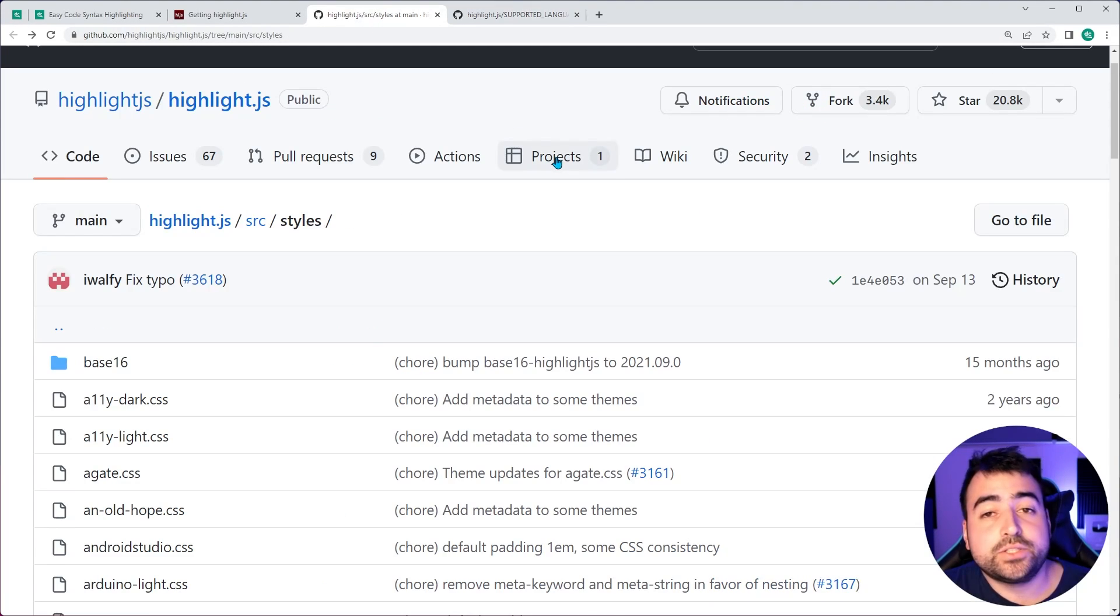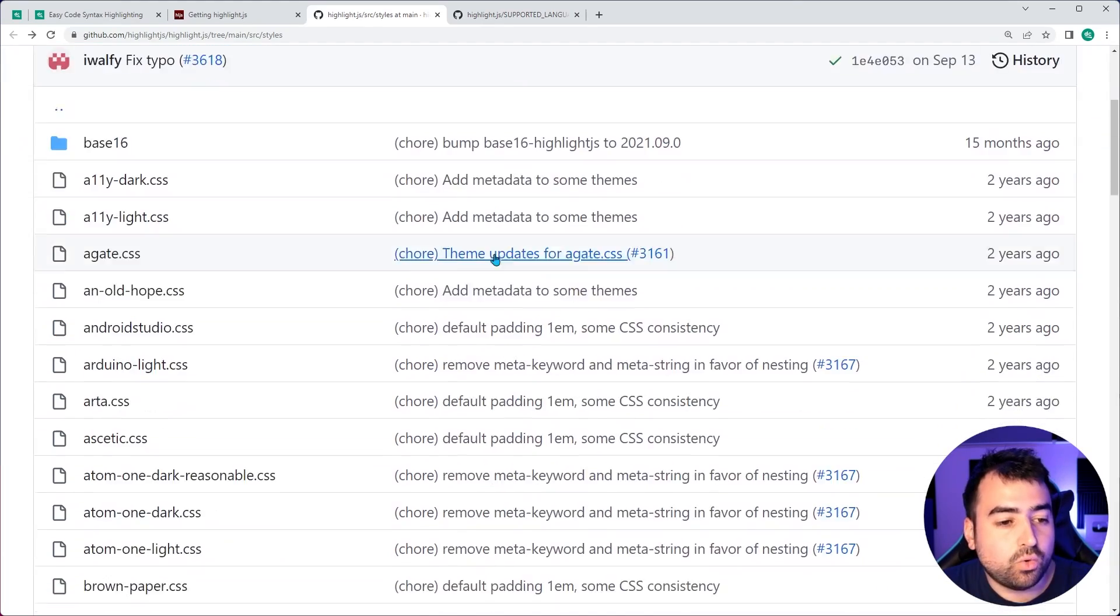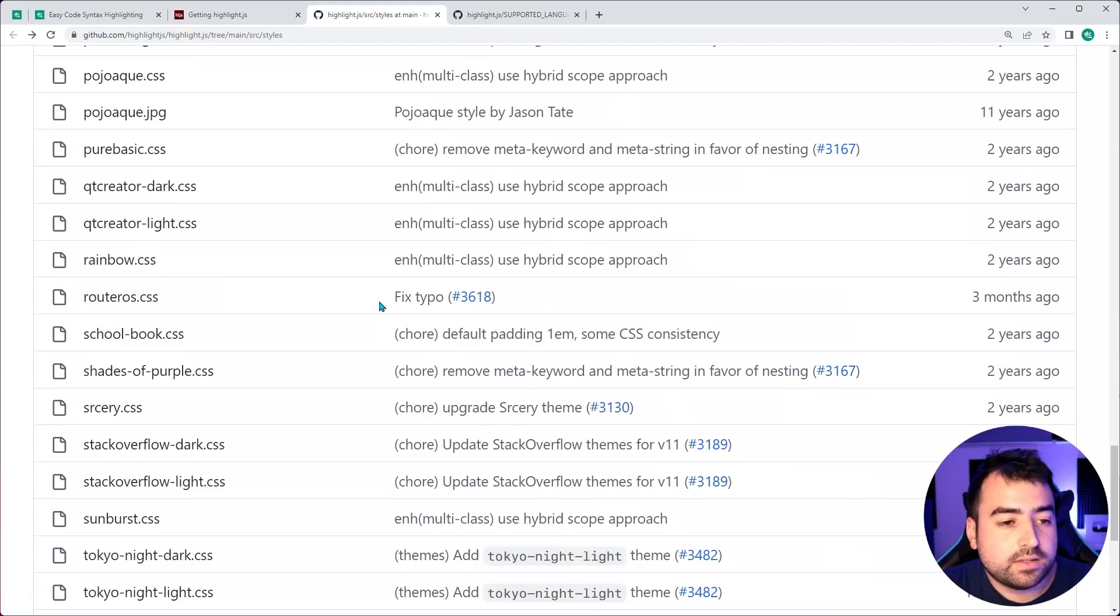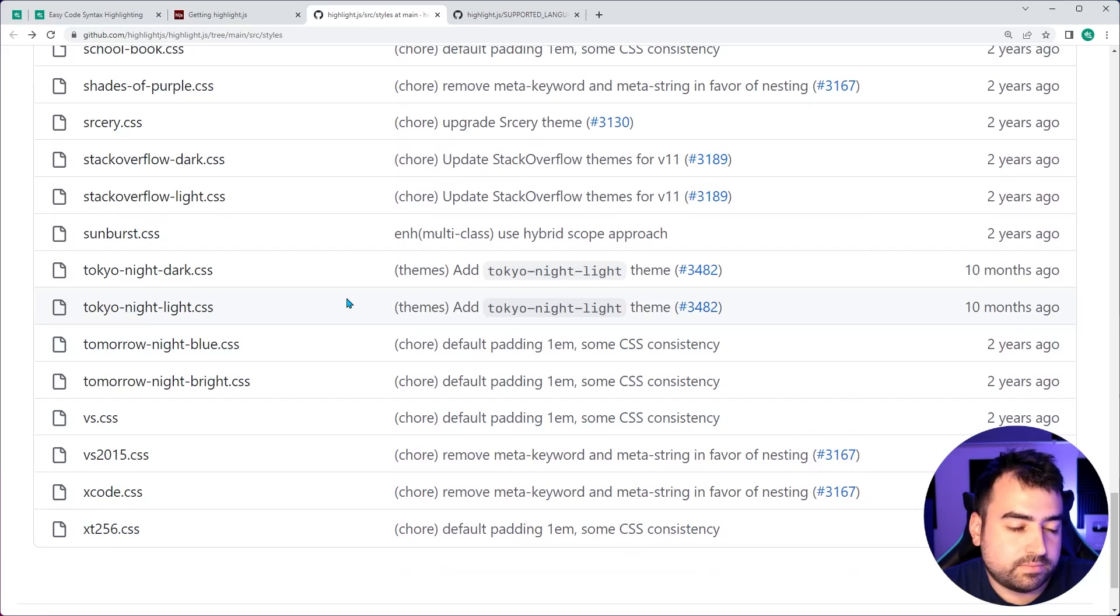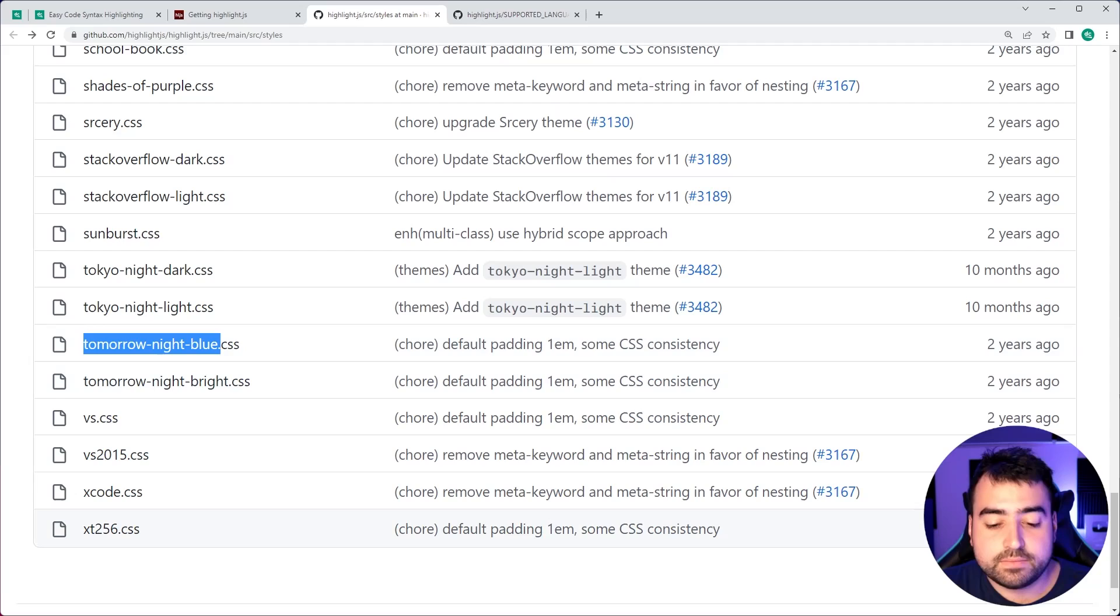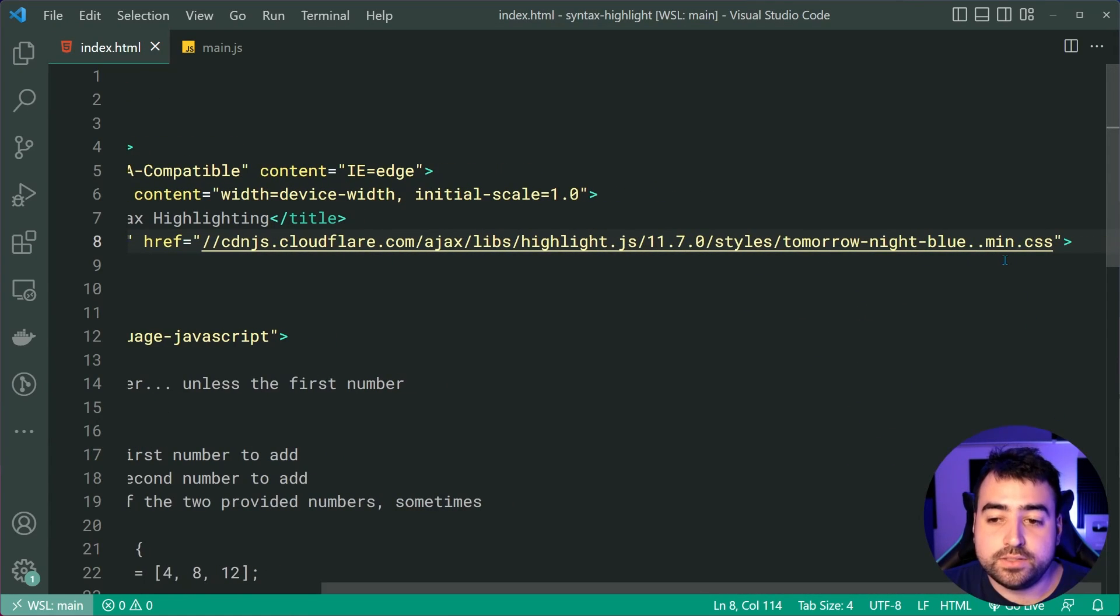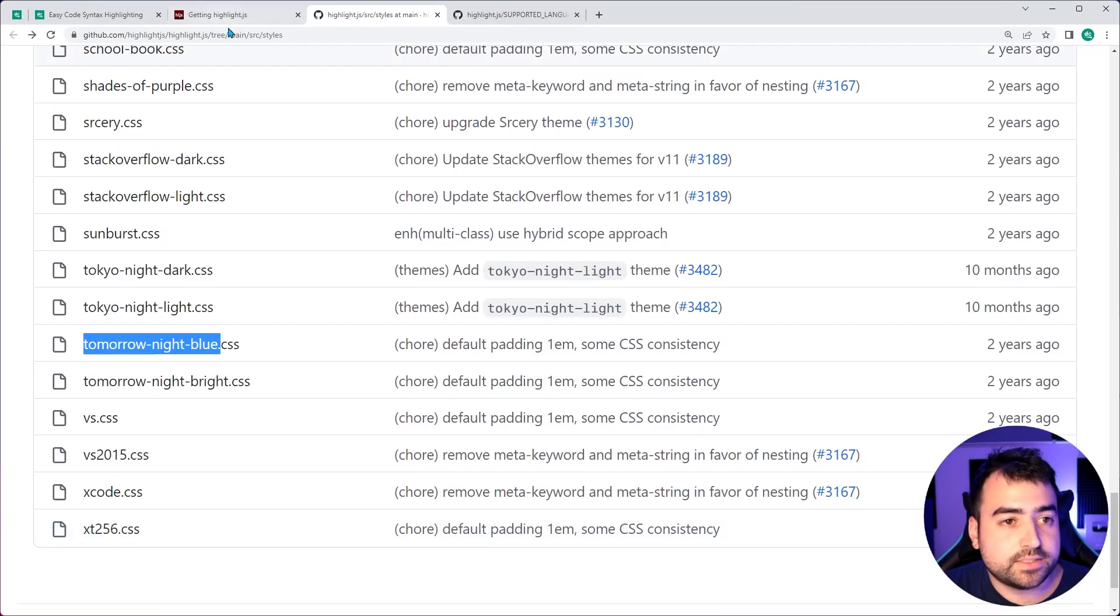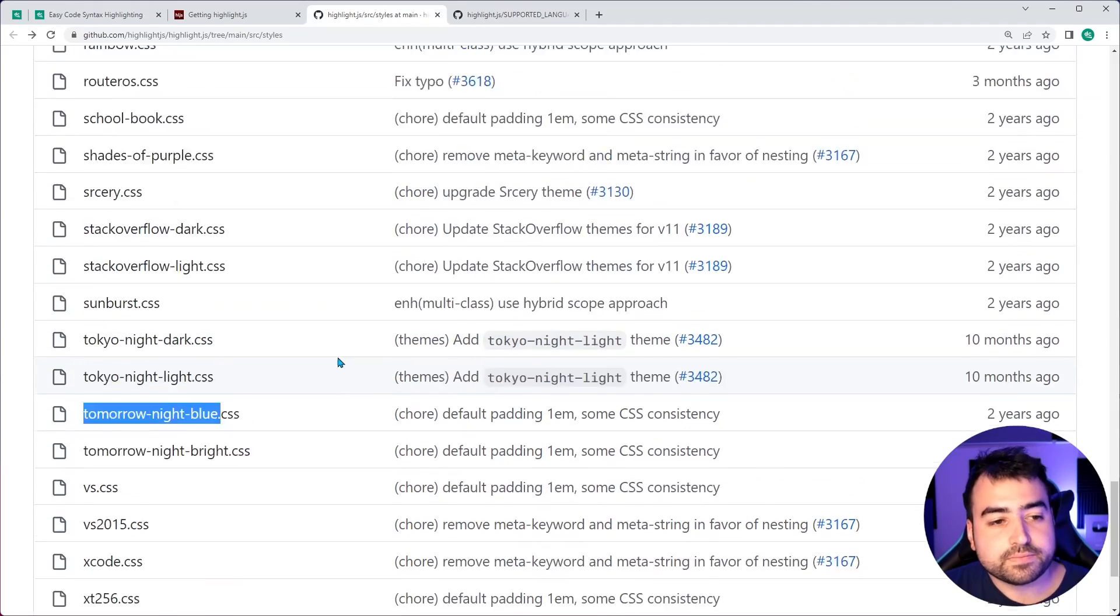But this GitHub page lists all of the available themes for you to use. Let's have a look at the tomorrow night's blue theme. We'll simply copy that, go back in here and change default to be tomorrow dash night dash blue dot min dot CSS. Save this back in the browser, refresh, and we get that different theme.